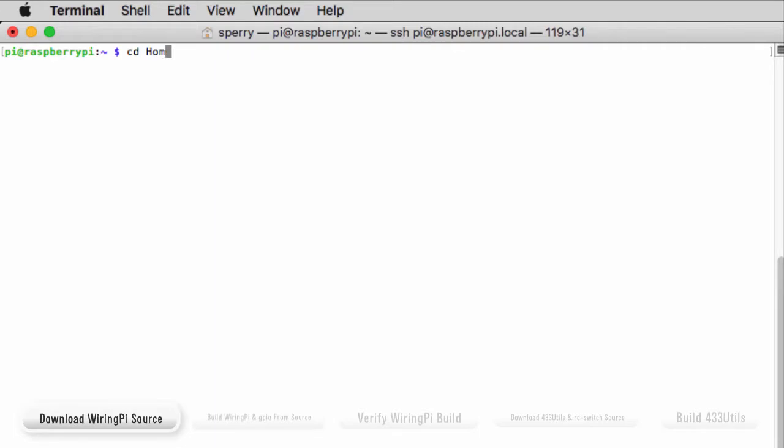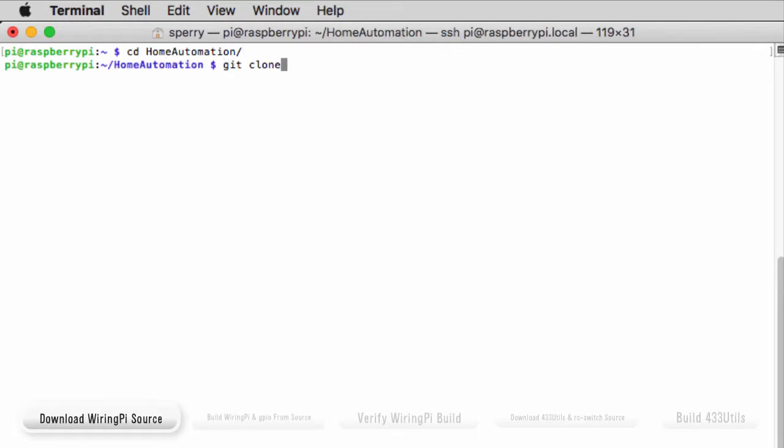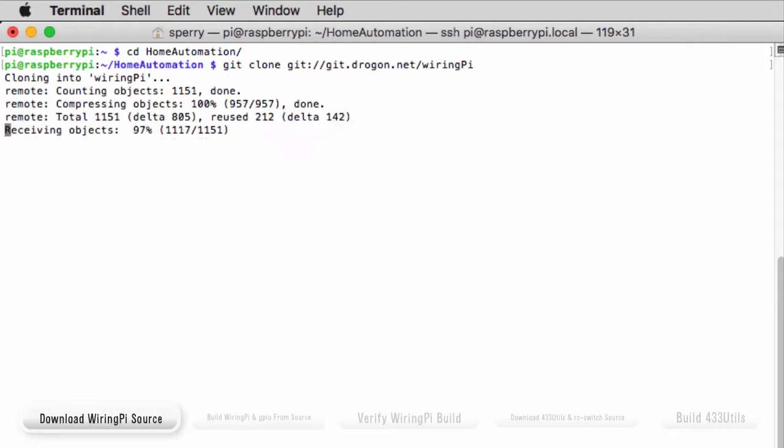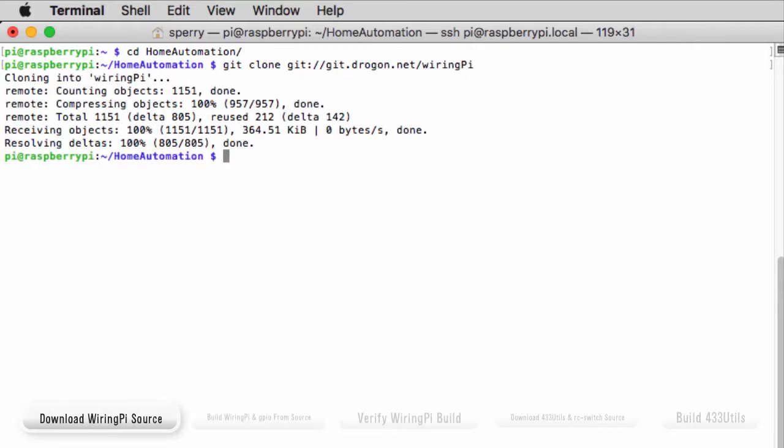Open a terminal window on your Raspberry Pi, navigate to the home automation folder and enter the git clone command. And the code will be downloaded to your Raspberry Pi.